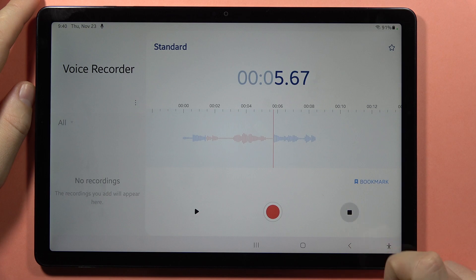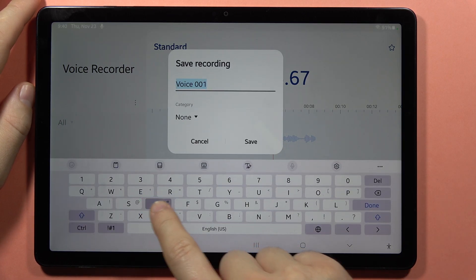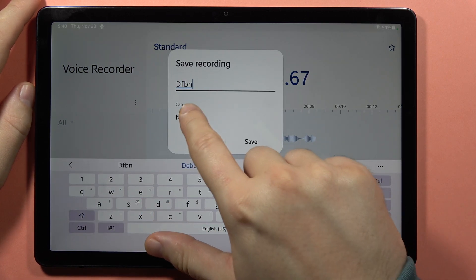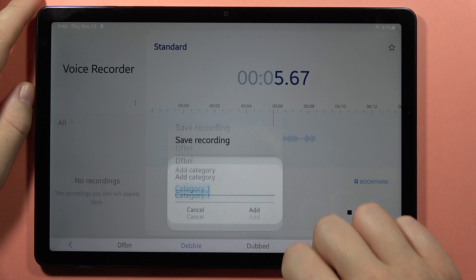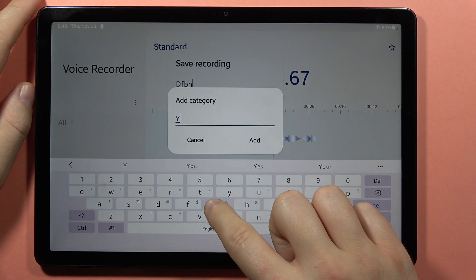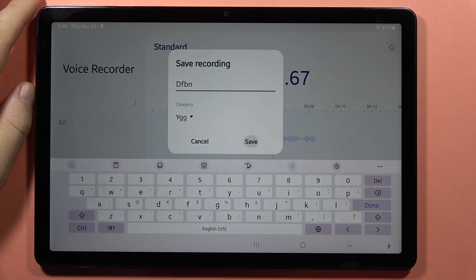To finish, click right here. Now we can give it a name, set the category, then click save.